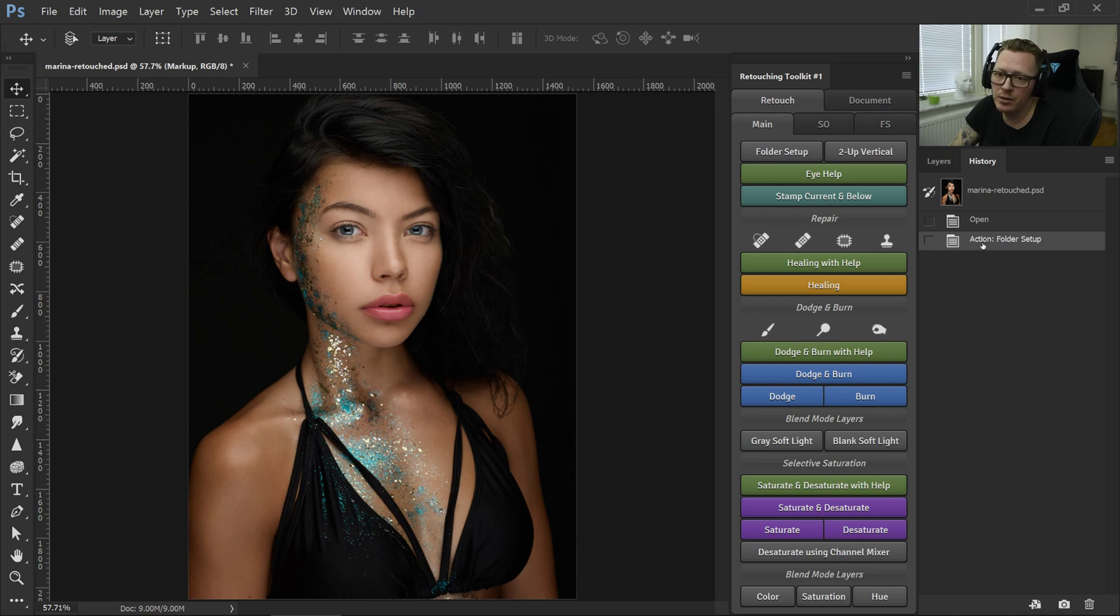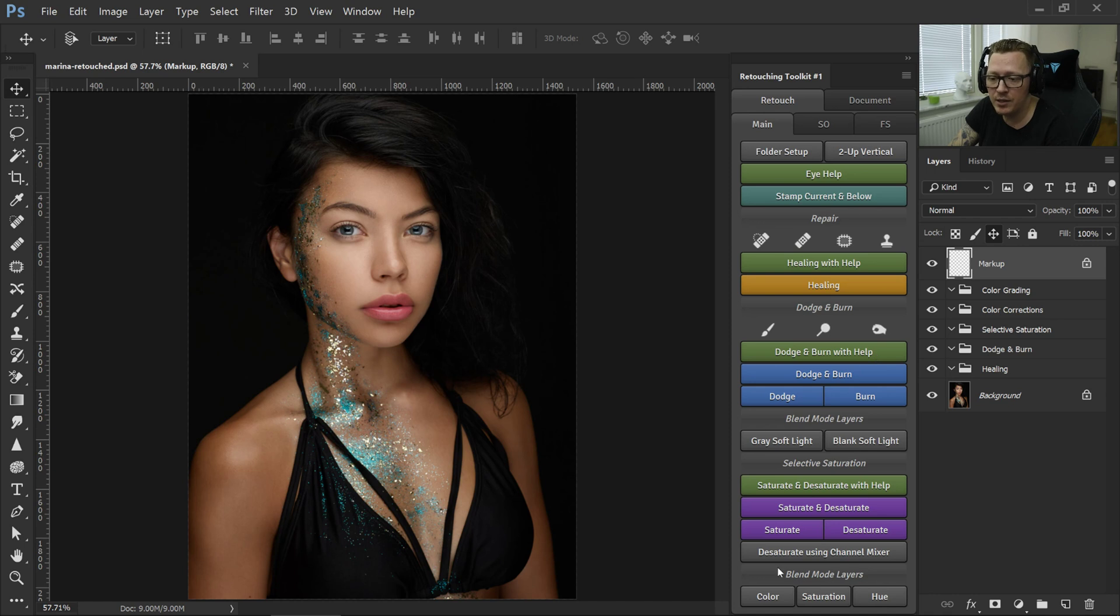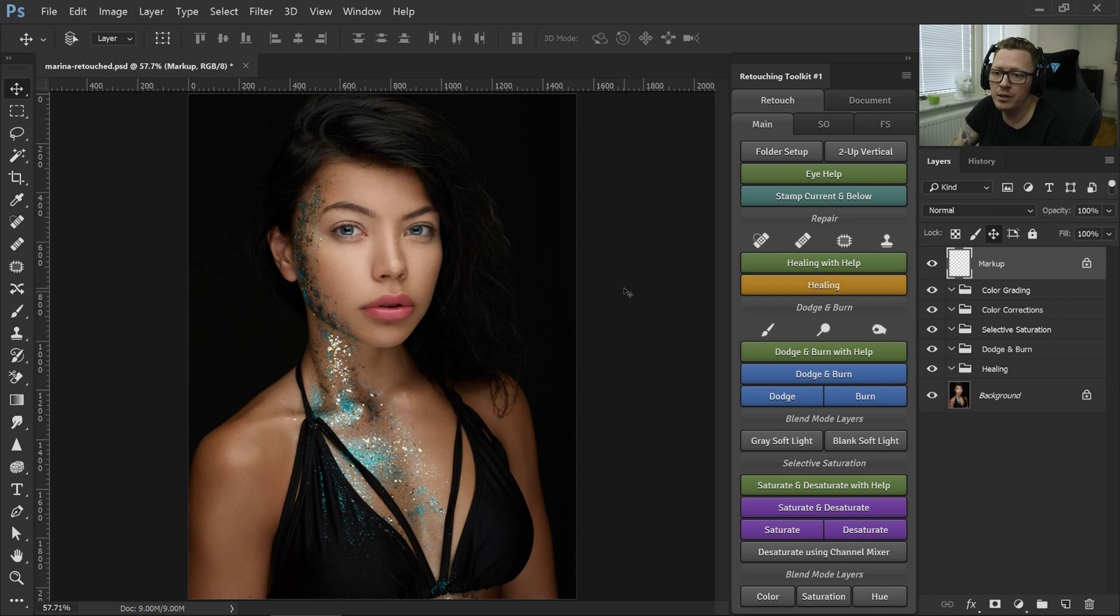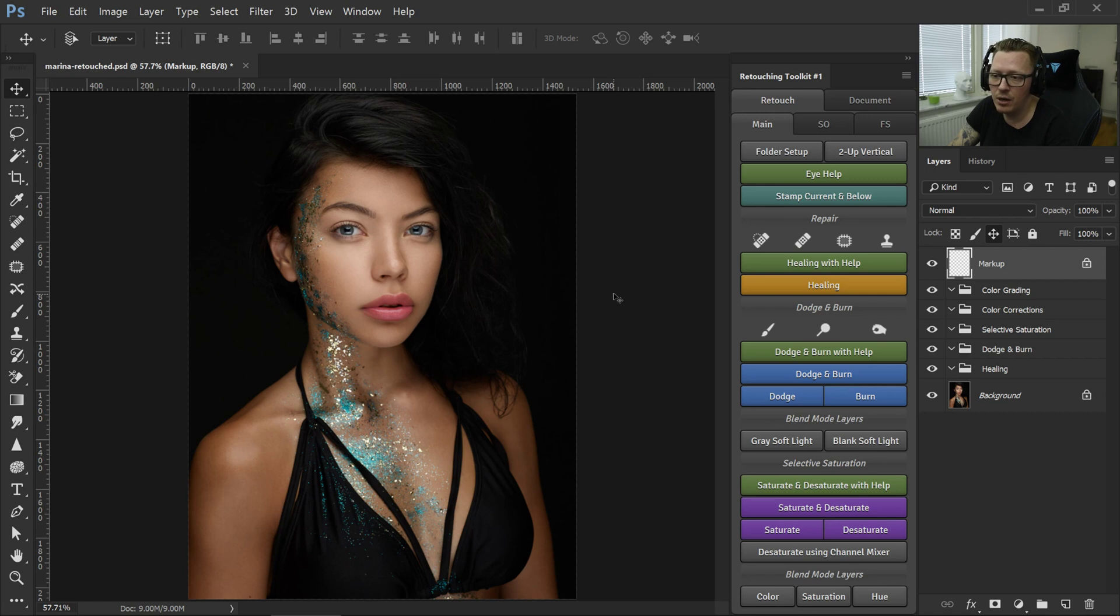So as you can see, it just said action. It ran action folder setup and then all the other tools work as expected. The only thing that's really new for a lot of people is the selective saturation, which is a way to work with saturation in the same way you would do with the dodge and burn. I think it's going to be a really easy transition for people to fix a lot of the issues that come up with dodge and burn.